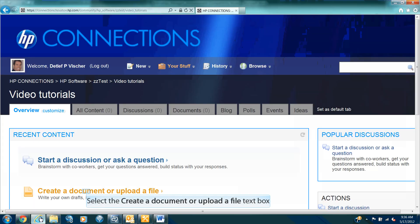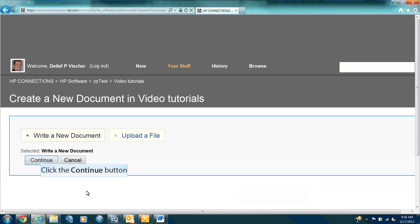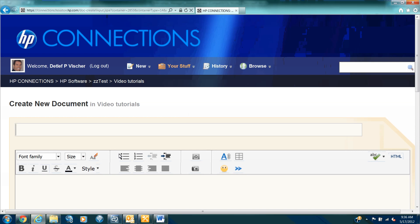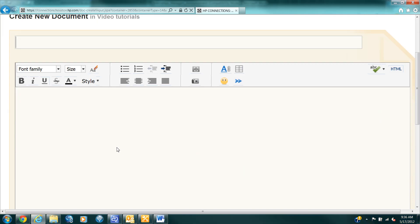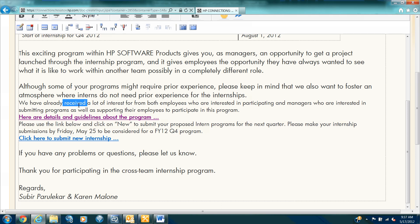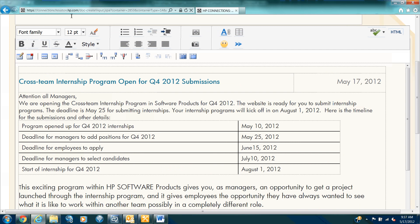Let me go over to HP Connections and let's create a new document. We're going to write a new document instead of uploading a file. Let me paste from Word. Ctrl-V to paste the buffer and you will notice right away that some of the fonts are different sizes. And then the table has some lines in it.